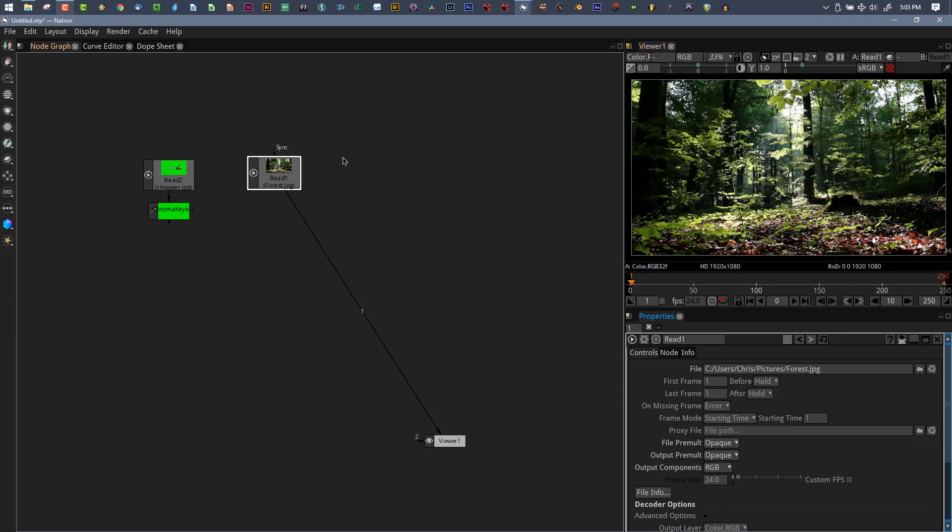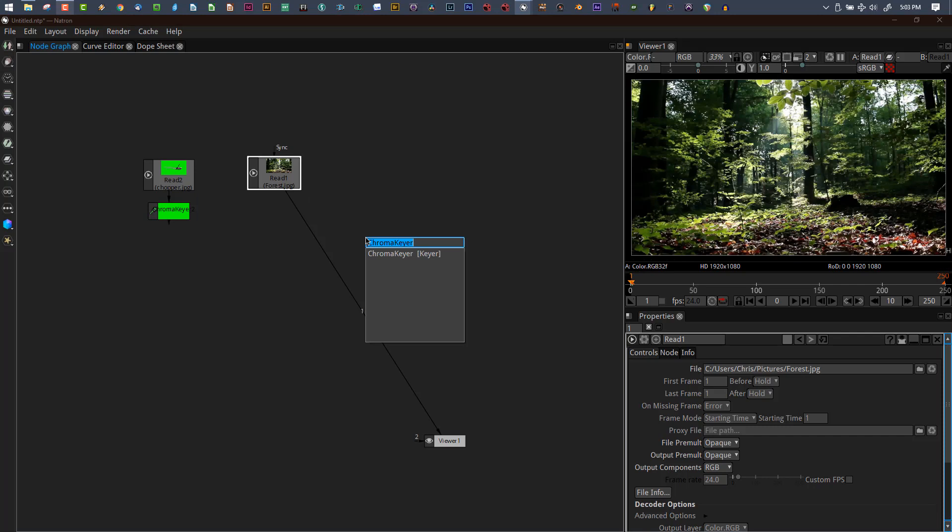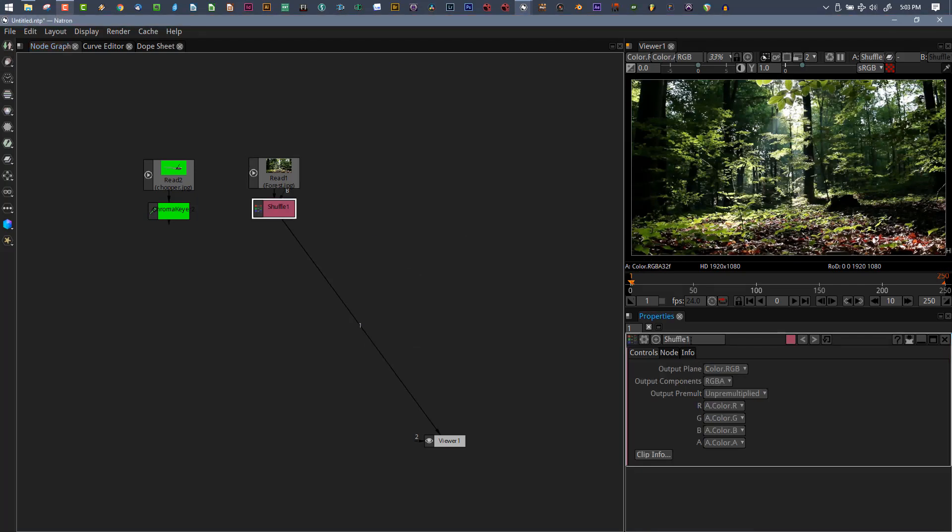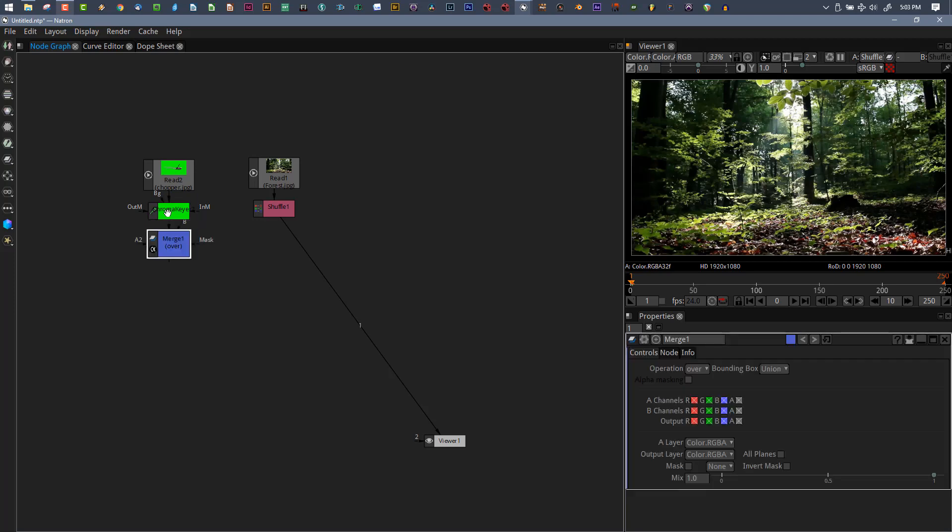I don't like to automatically assume that this is going to be the case. Let's delete the merge, go back into our reader and set this back to RGB, because by default that's how it comes in. What I do is add a shuffle node.